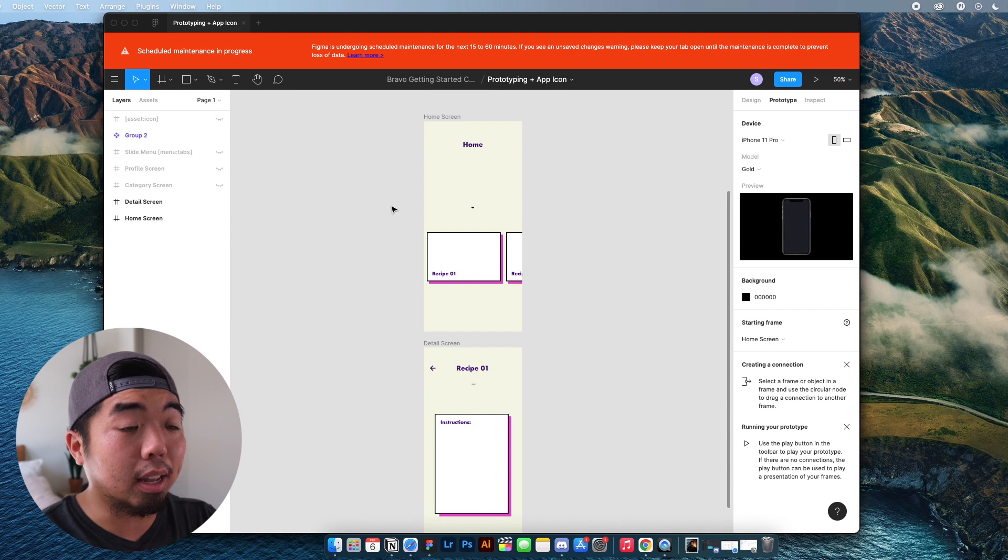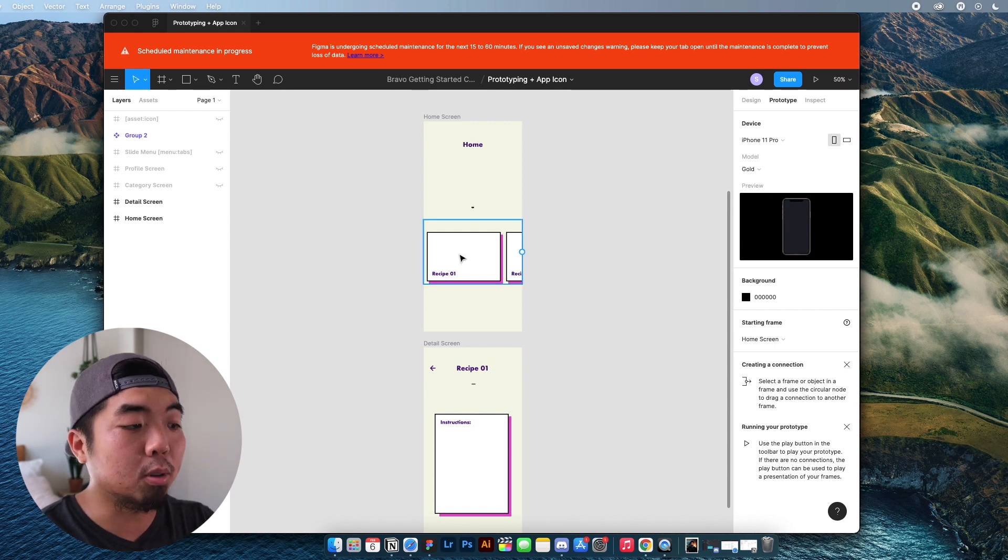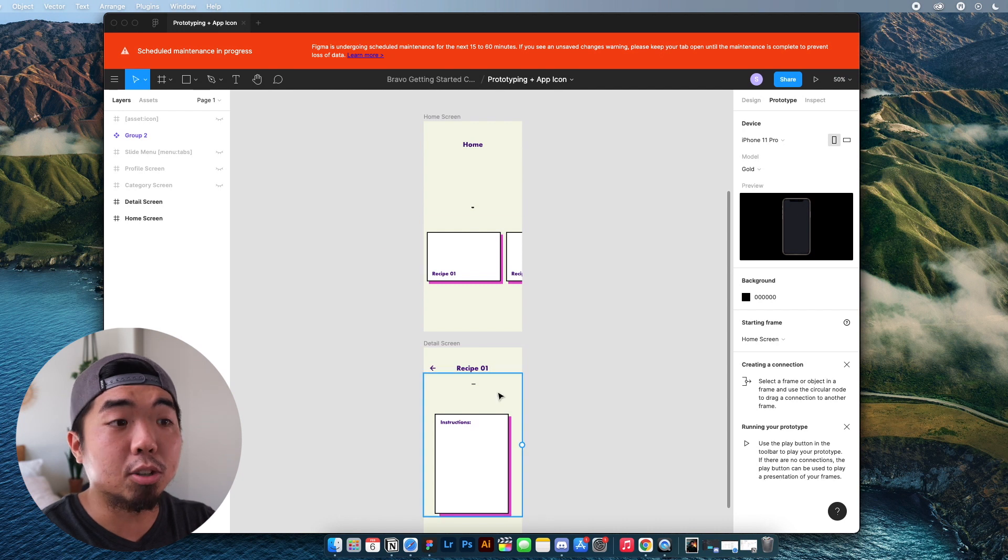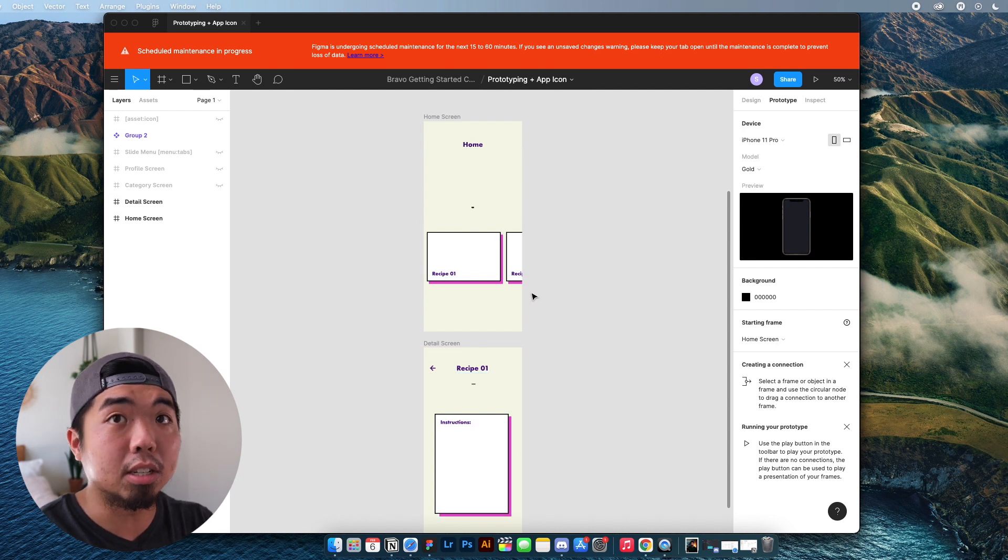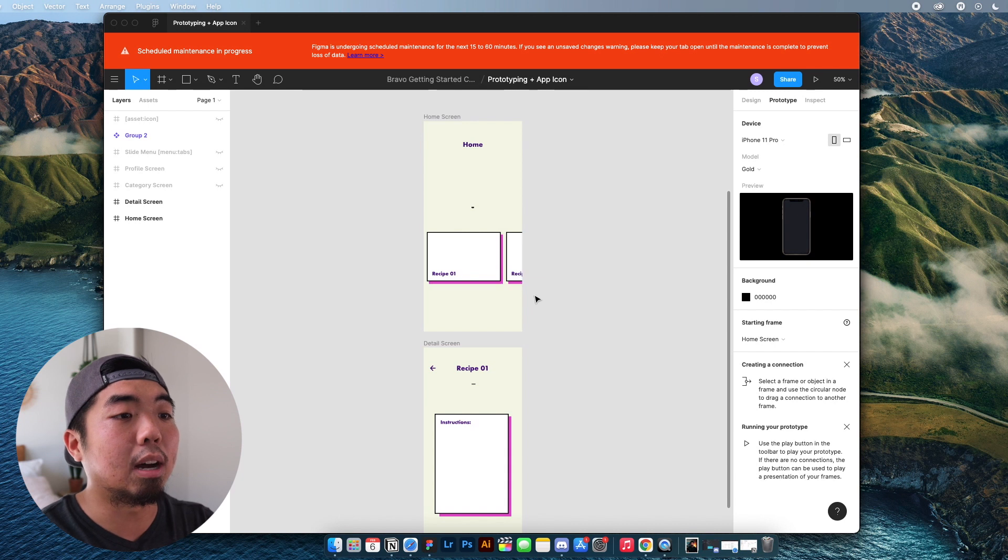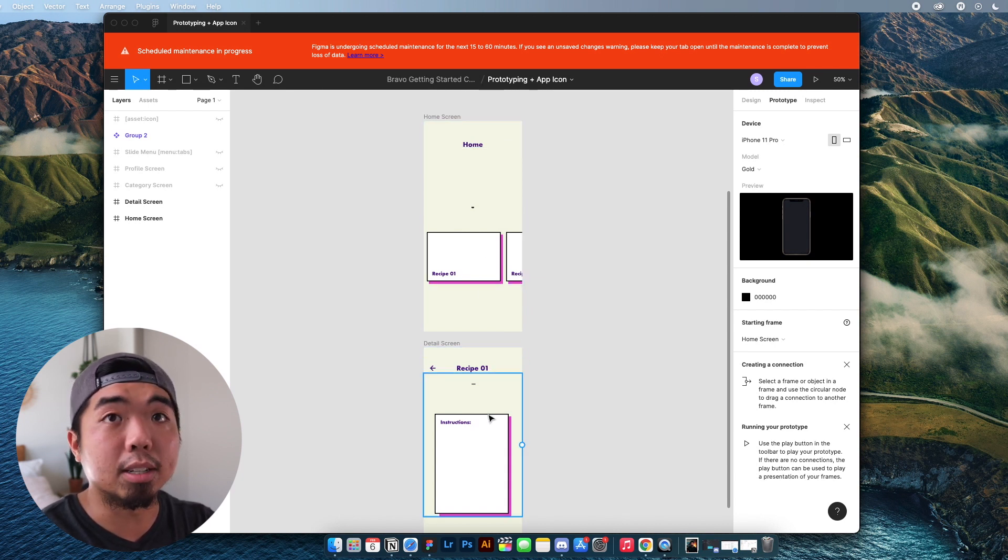All right. So we're going to take a look at Figma and how we can set up prototyping or linking from one page to another. So if we have multiple pages of our app, using prototypes will allow us to click on an element from one screen and bring us to another.